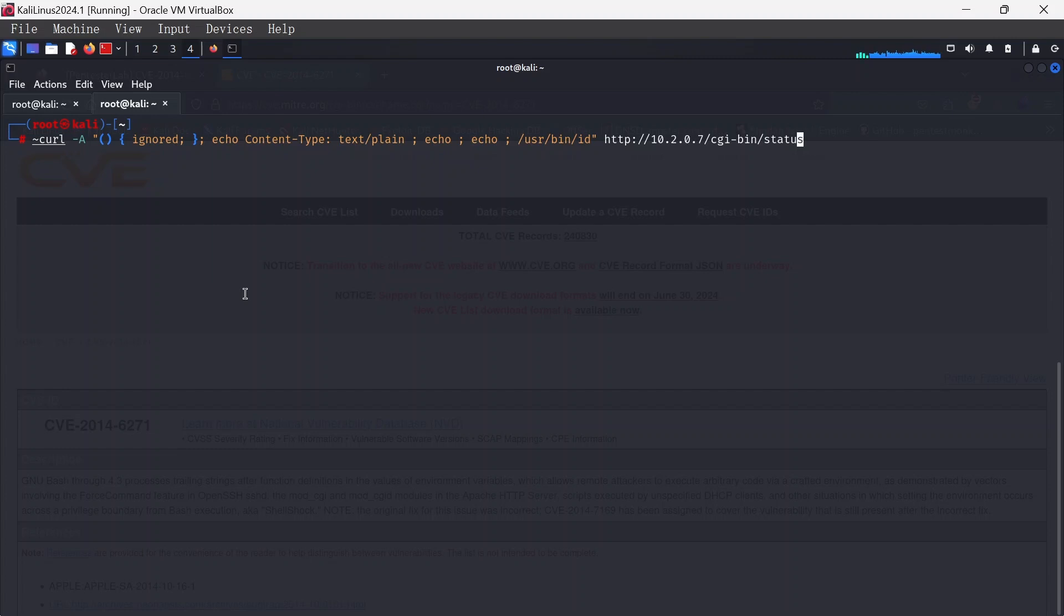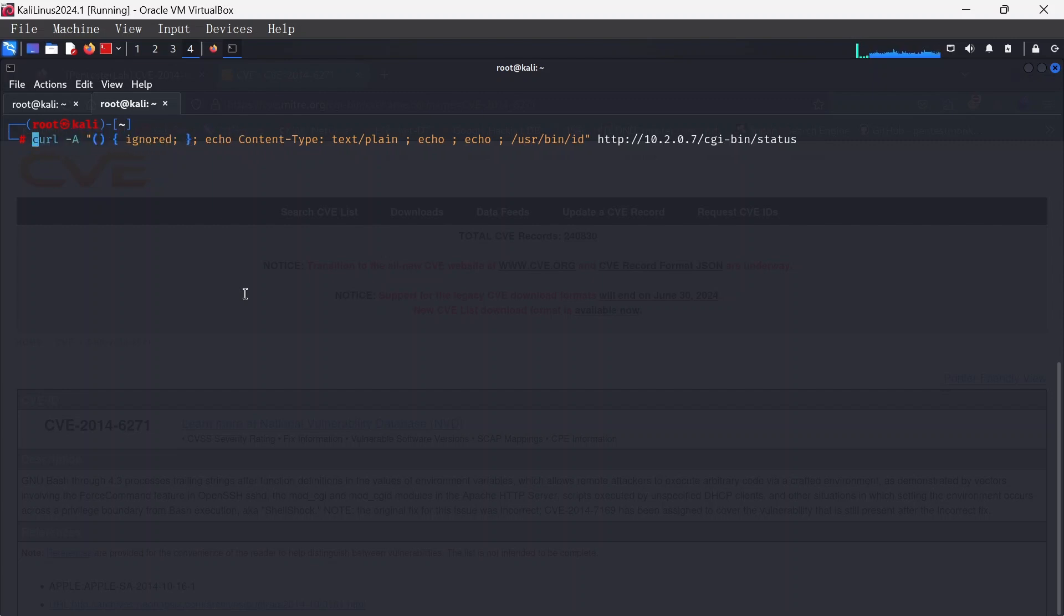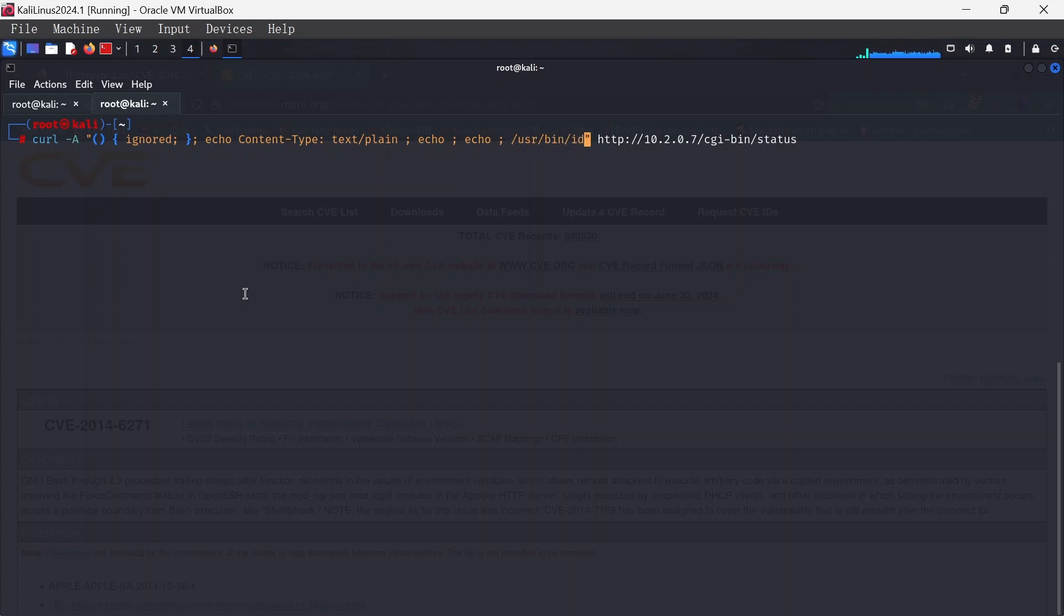Basically, curl is just a basic command to read websites on your terminal. Echo here is going to be echoing the content type and then what exactly are we occurring? We're looking at the usr-bin, we're focusing on ID here.